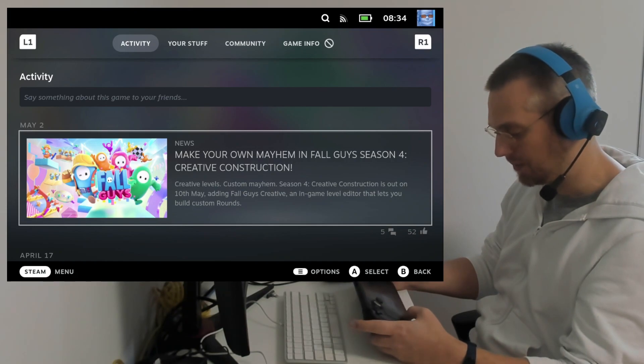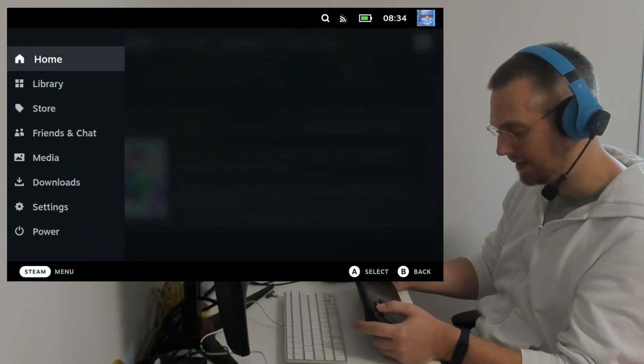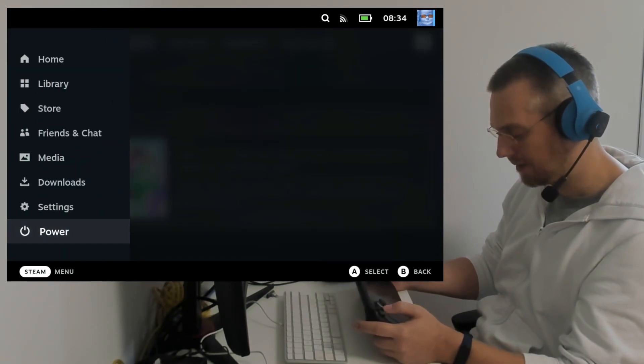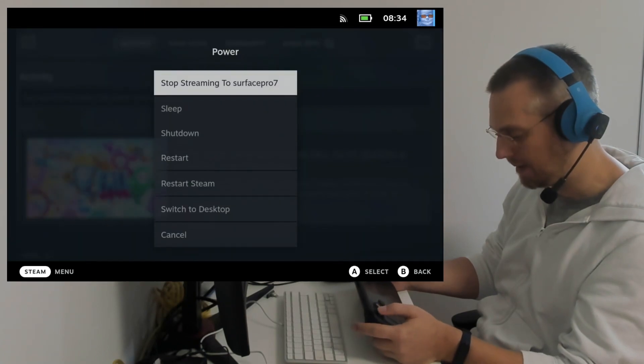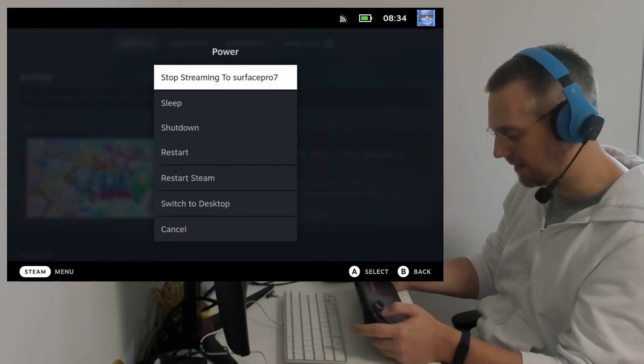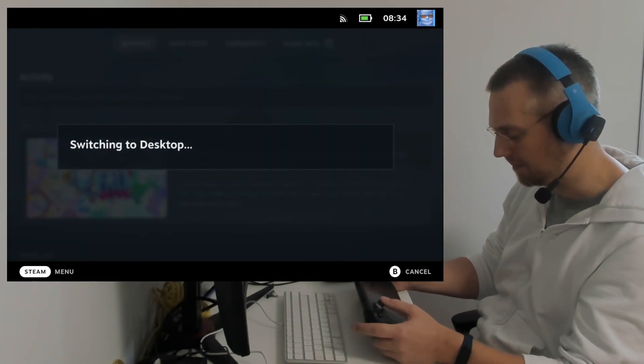First we have to switch to the desktop mode. We can do that by pressing the Steam button, power, and then switch to desktop.